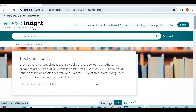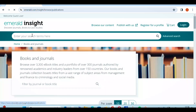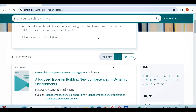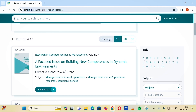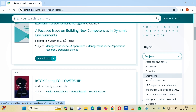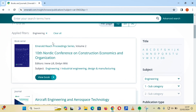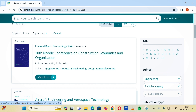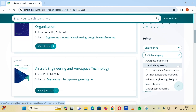Emerald provides a very wide range of resources for information seekers, students, and faculty members. You can also browse content by subject by going to 'Browse Our Content.' You can look for information by the alphabetical order of the title or by subject area. For example, choosing engineering shows books and journals available — including a conference proceeding on construction economics and organization, with subject areas like industrial engineering, design, and manufacturing.